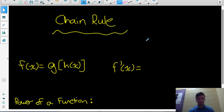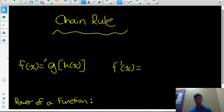Here's my fourth video in my series of videos on derivative rules. The first videos were on power rule, product rule, and quotient rule, and this video here is on the chain rule.